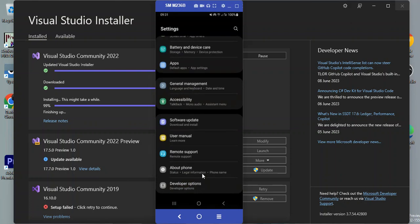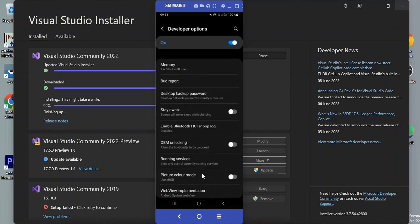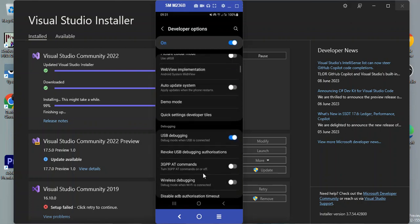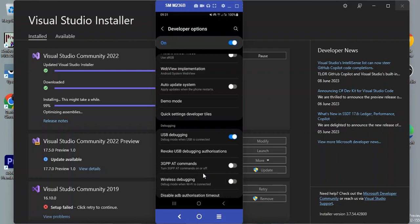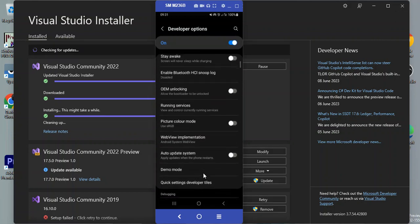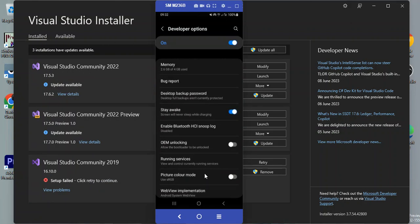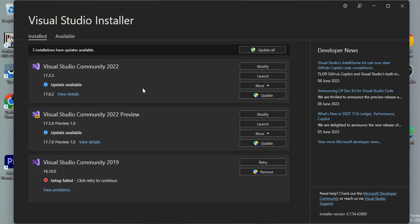Once that's done, come to Developer Options. Here you have to make sure you turn on USB Debugging — debug mode when USB is connected. Also make sure you turn on Stay Awake so the screen will not go off.